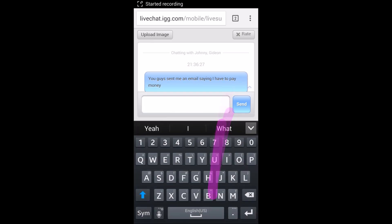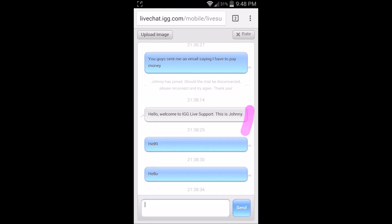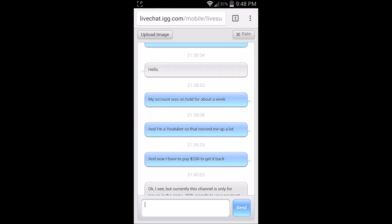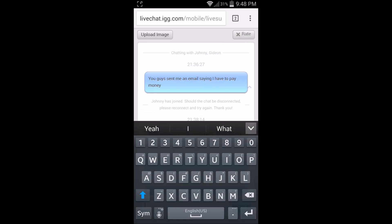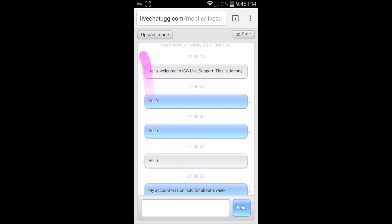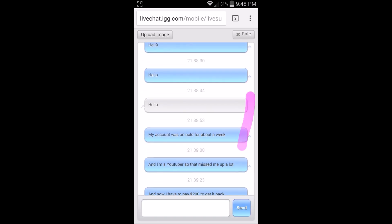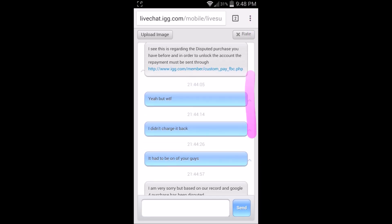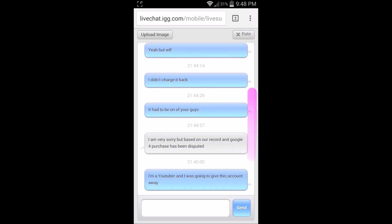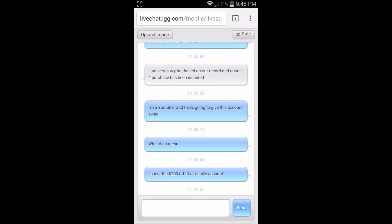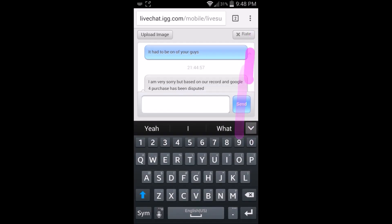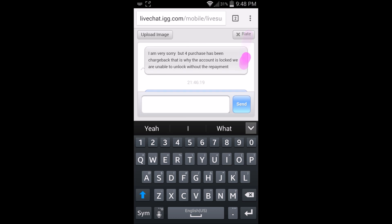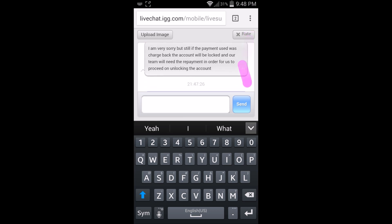Hey guys, what's going on. If you guys haven't noticed, my account's been banned on Castle Clash and right now I'll show you guys a conversation. What happened is they said there's a charge back on my account, which is pretty stupid. They're trying to say that I owe them $200, so what I came up with is...